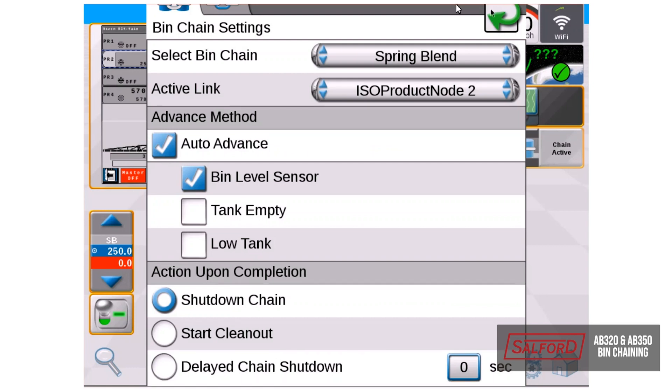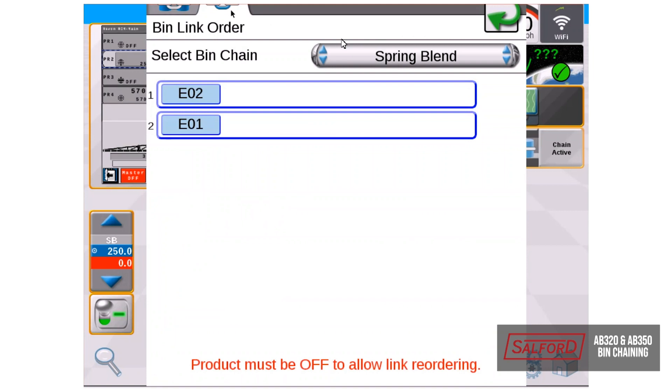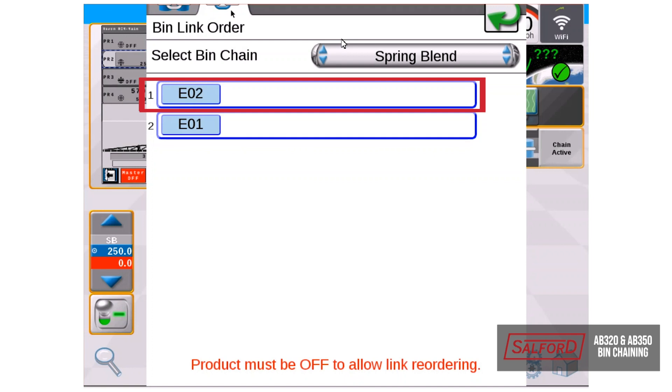Also in the bin chain settings, on the second tab, you can see the order of your links. Currently, we have number two up front, which is what we would like to start off with, unloading out of our rear bin first.